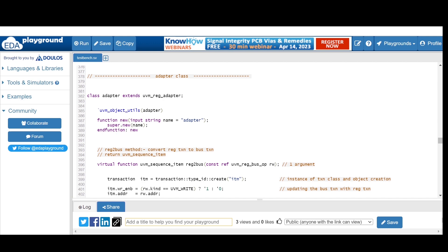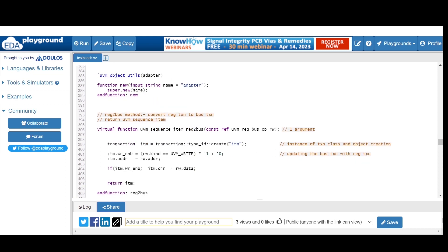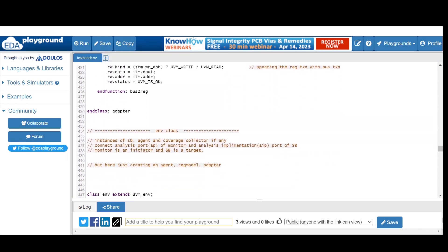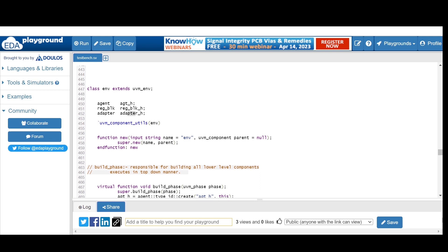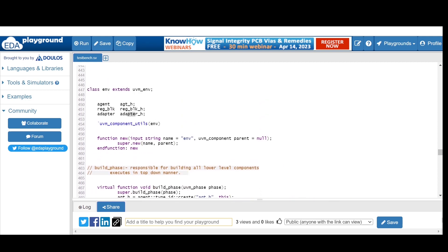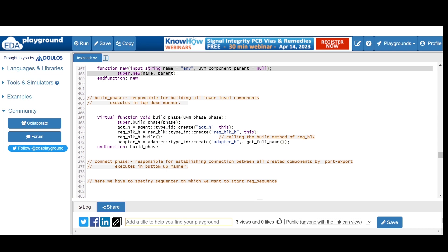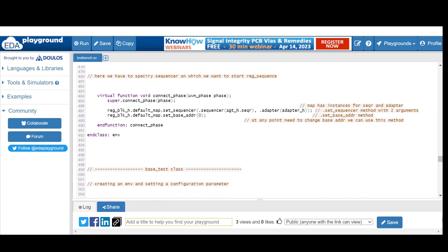The adapter class is responsible for converting register transactions to bus transactions and vice versa. We extend from `uvm_reg_adapter` and implement two methods: `reg2bus` and `bus2reg`. The environment class extends from `uvm_env`. We define instances for the agent, register block, and adapter. As a component class, we register with `uvm_component_utils`. In the build phase, we create the agent, register block (calling its build method), and adapter using the factory create method.